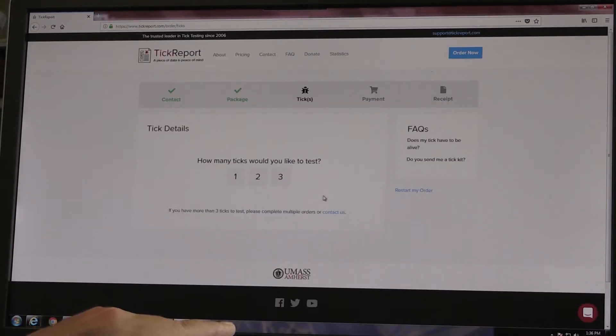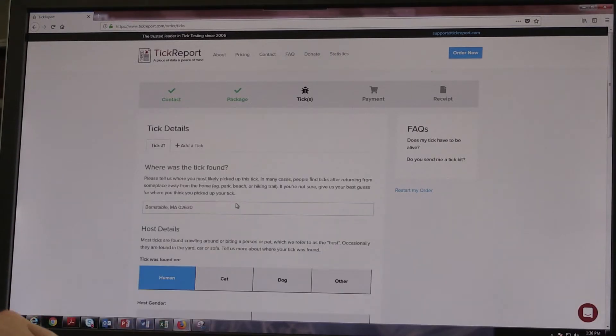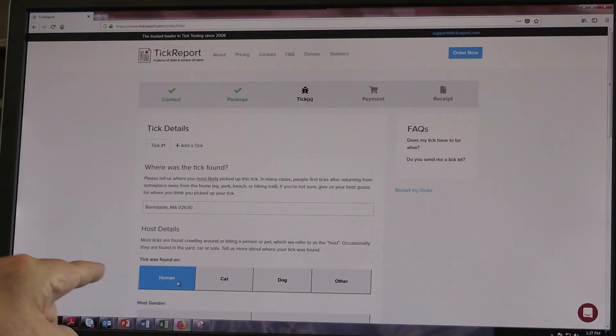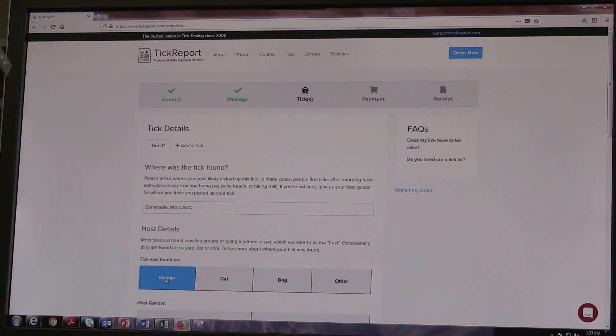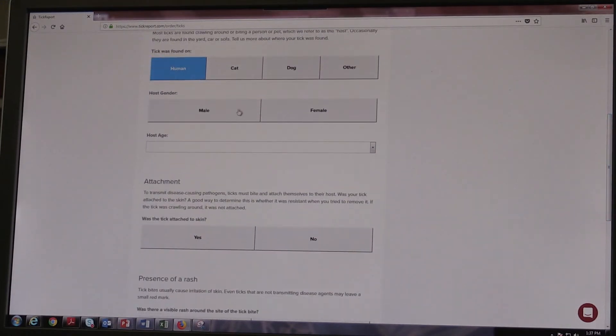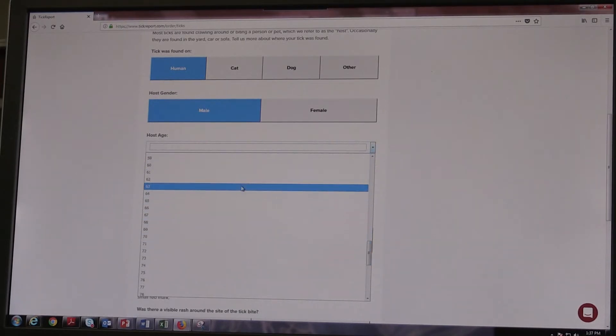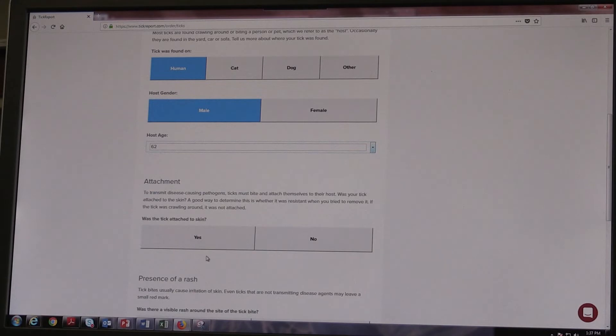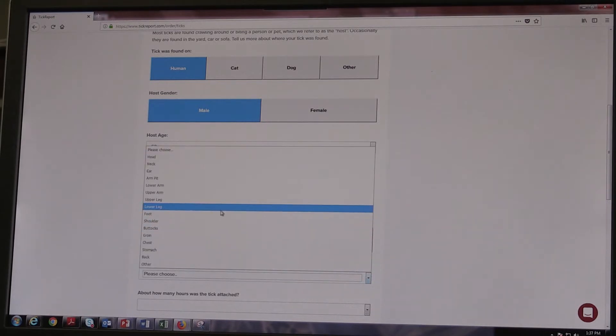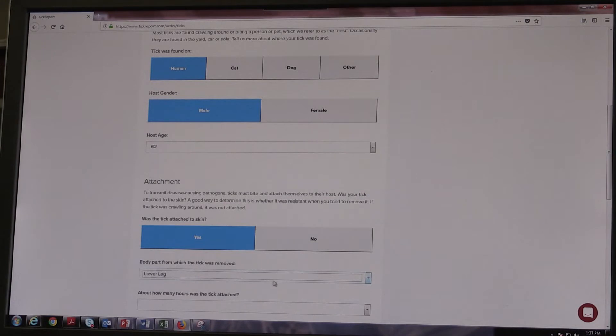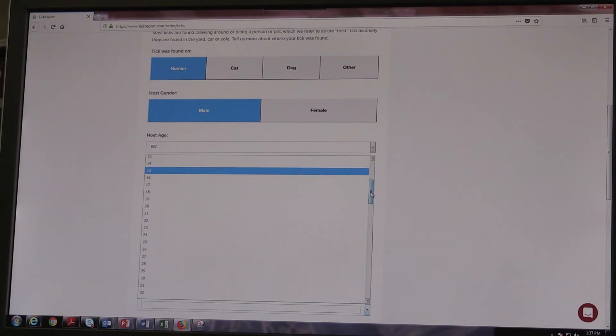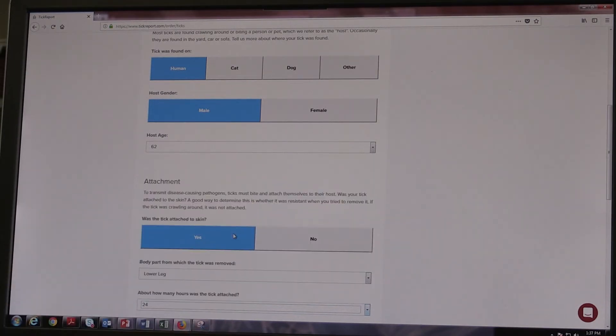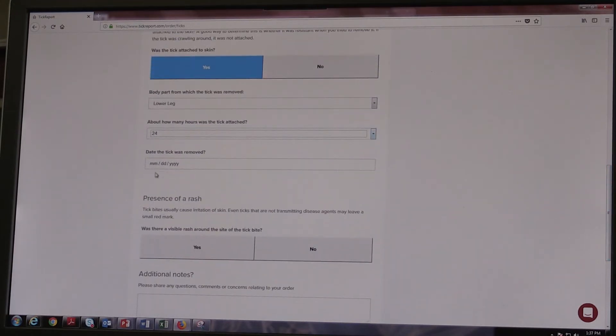And how would we like to test? How many ticks? Well, we just have one adult female deer tick. I'm going to indicate, for the purposes of this exercise, it was found on me. Male, host age, 62. Attached to skin, yes. Was there a rash? No. Part where the tick was attached, we're going to say lower leg. They ask you for an approximate time of how many hours that tick was attached, and I'm going to indicate I think it was on me for a day.